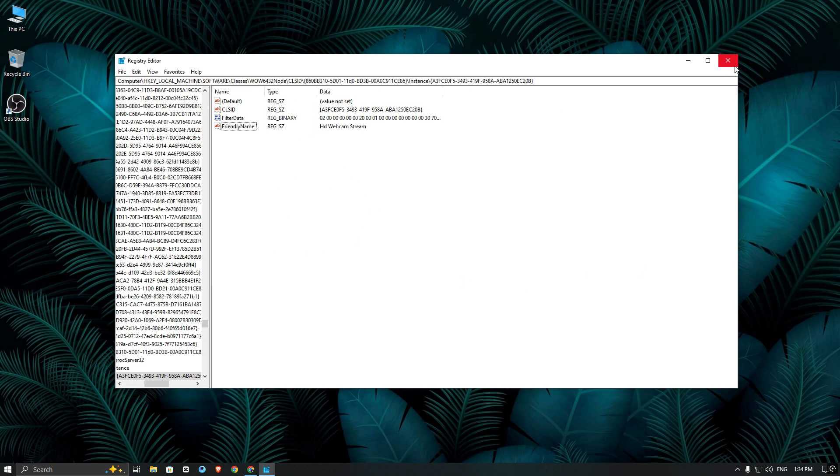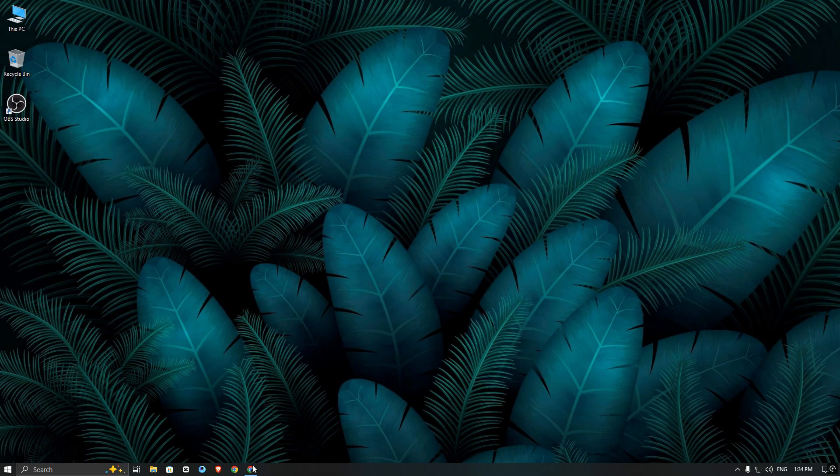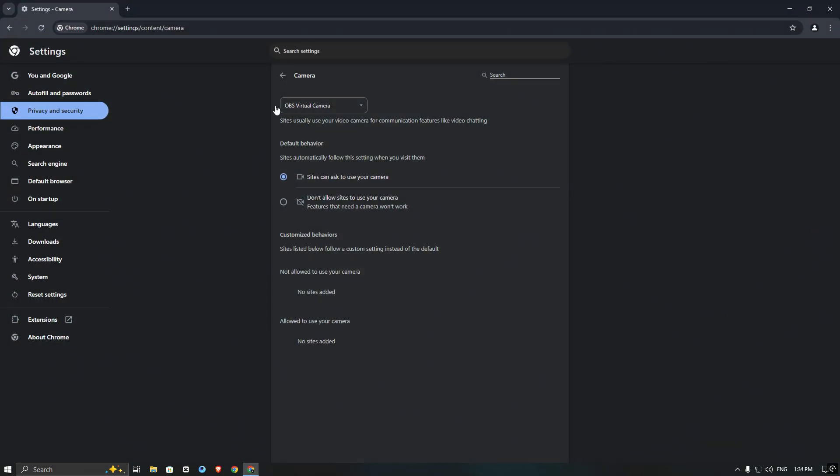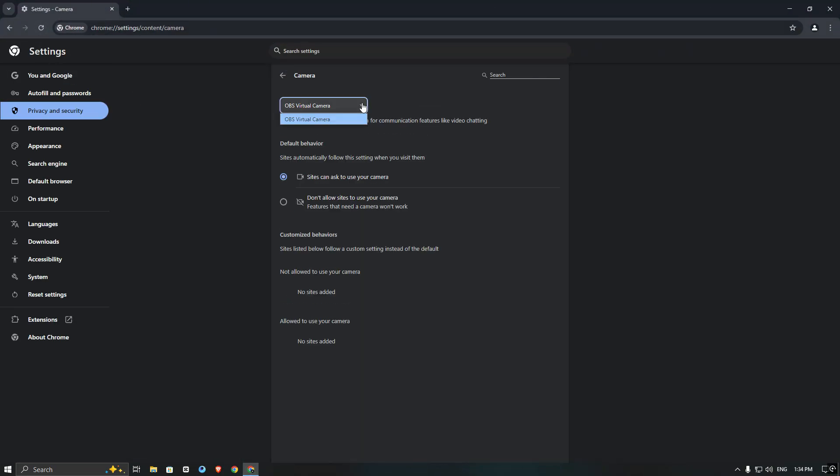Now go back to your browser and refresh the camera list. You will notice nothing has changed yet. Don't worry, this is normal.